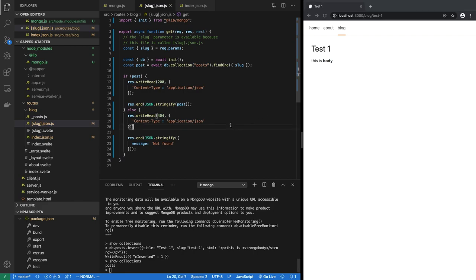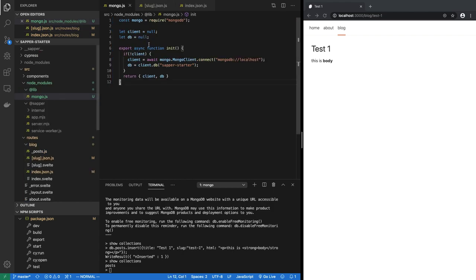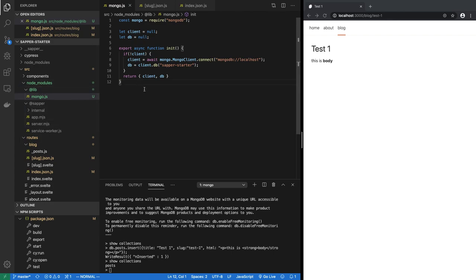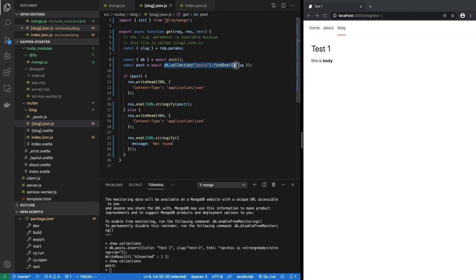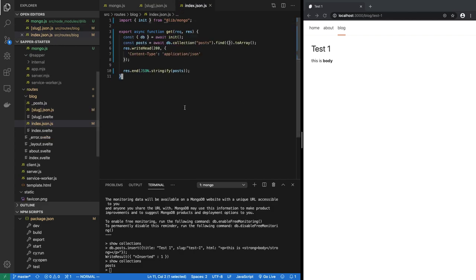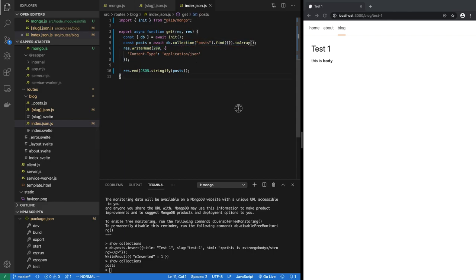So this was very quick, I think very simple. All we had to do was create a @lib folder in node_modules, create mongo.js which connects to it and gives us a database connection. And then we go to slug.json and index.json.js and we connect. We either in slug.json we fetch a single item, while in index we fetch all of the items and return that as an array.